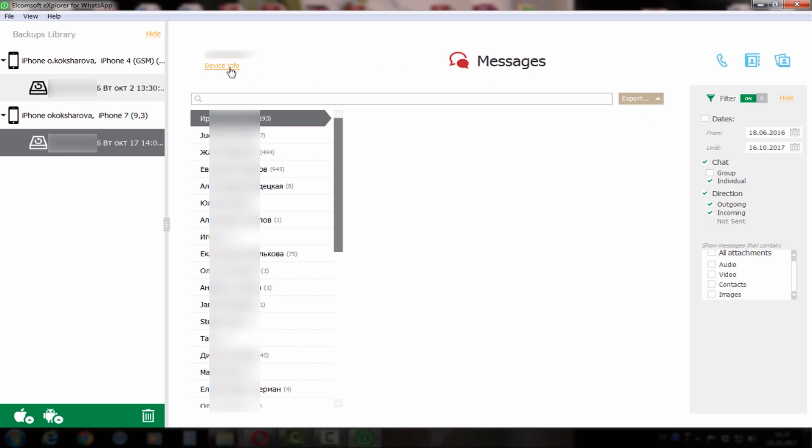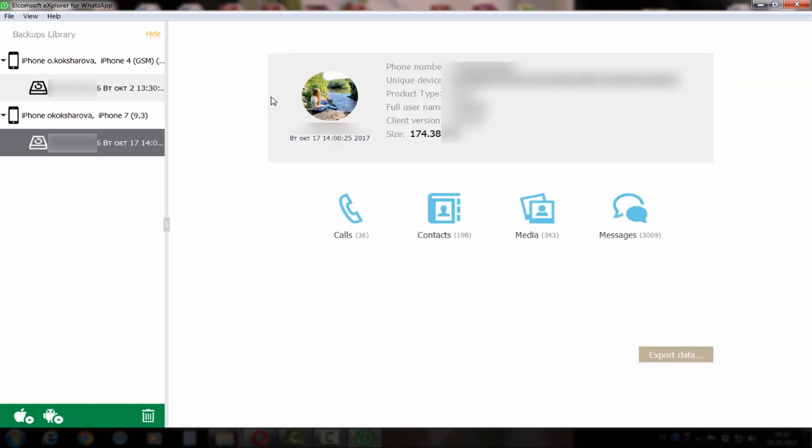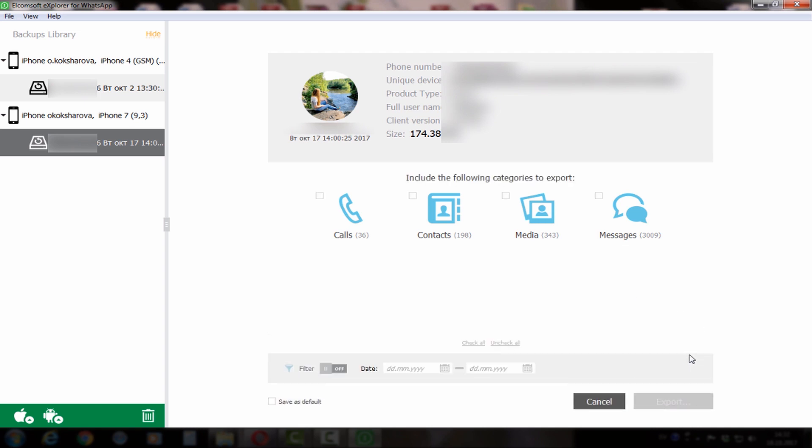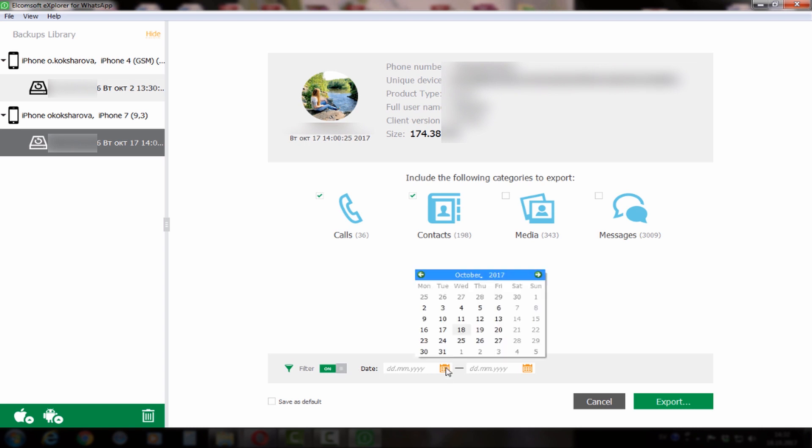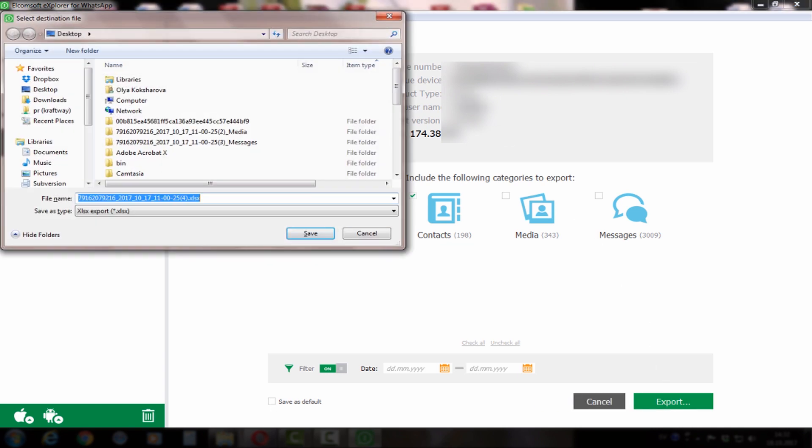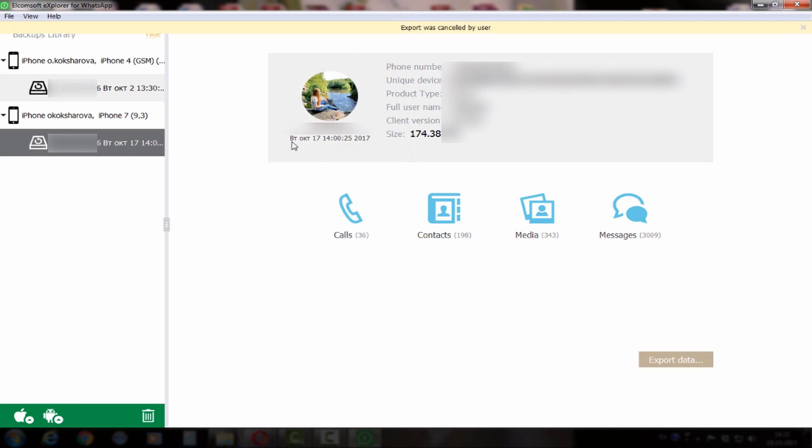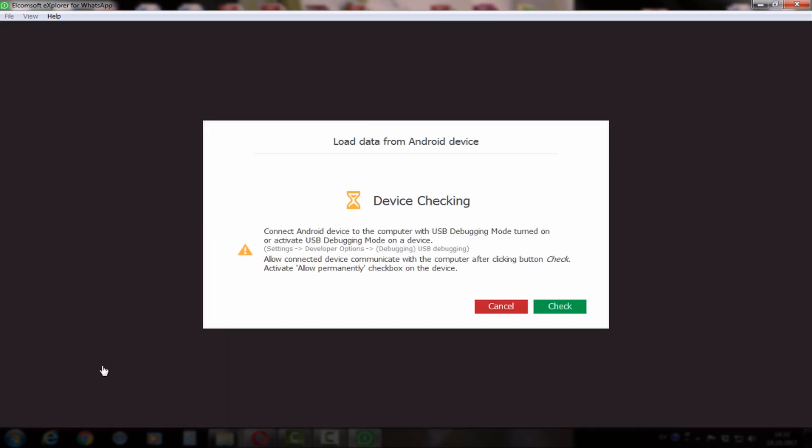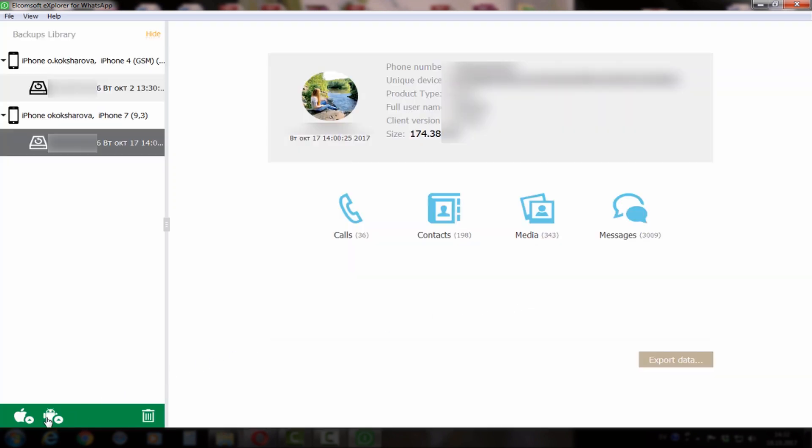If you like, you can extract multiple categories, either separate categories or all of them. For example, here we can export call logs and contacts. You can set filters as you like, save the settings, and all exports go to an Excel file. You can also choose a source like Android device, which you would need to connect, or you can choose the storage.